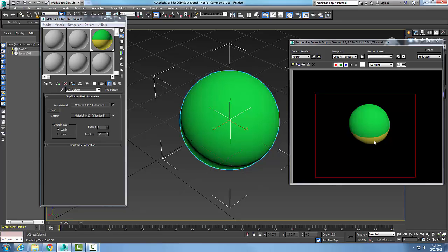You can see over here I can set my coordinates to be world or local and I can set the blending. So I'm going to set the blending to 50% here.